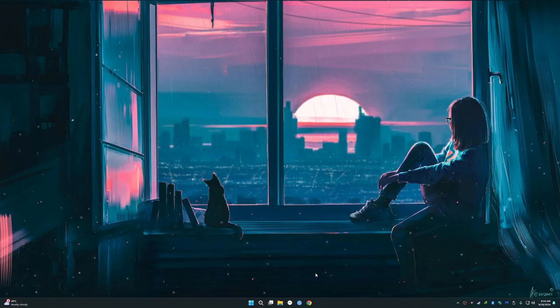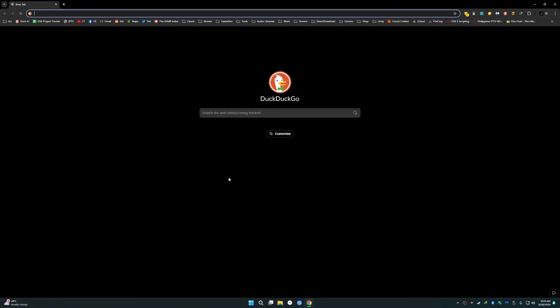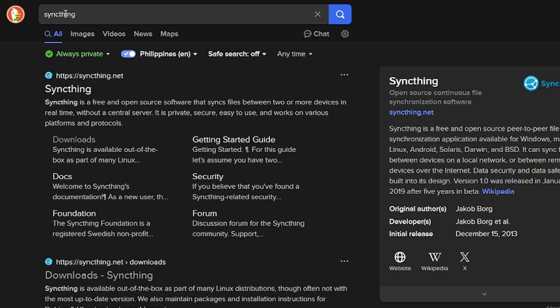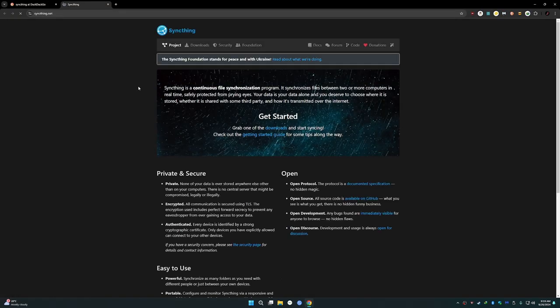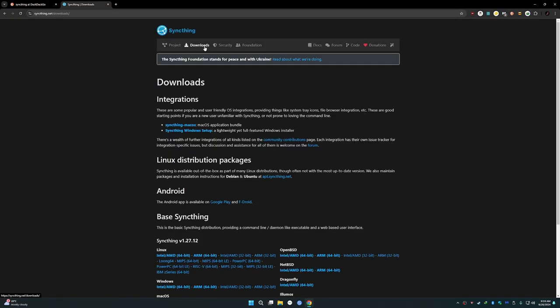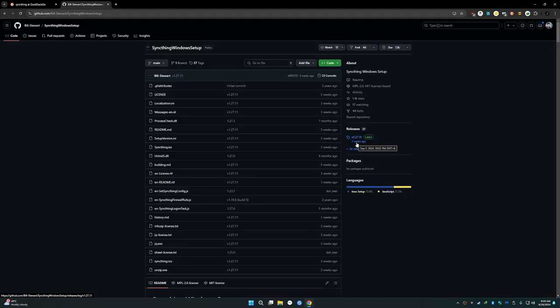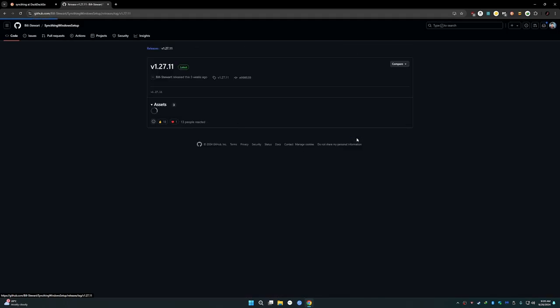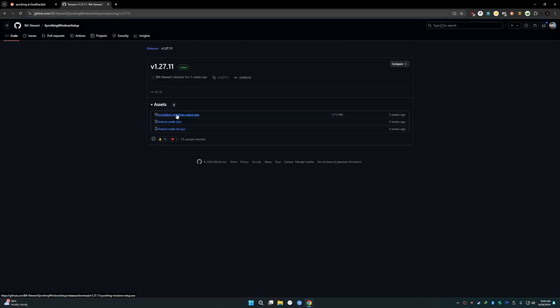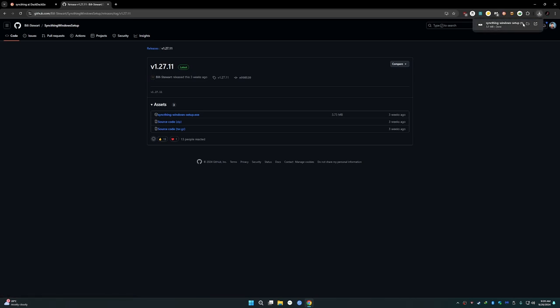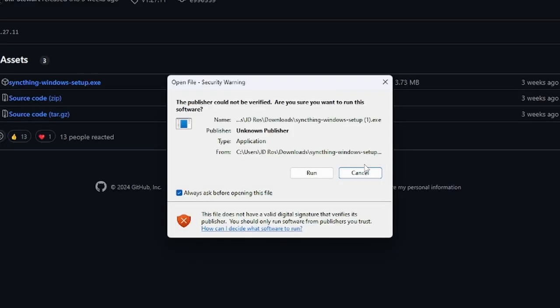Now on my PC, we're going to download the same thing. Search the same thing on your Google search or whatever, then click on the first link. Go to downloads and then click Windows setup. Go to releases and download this. Install it.